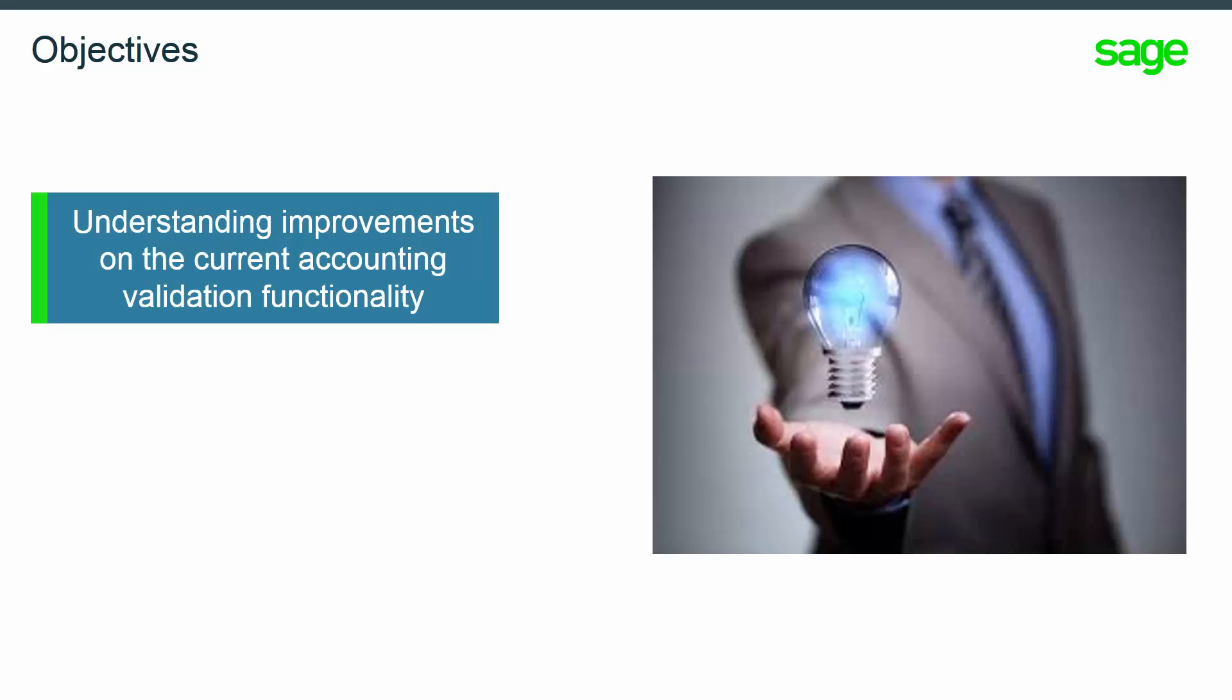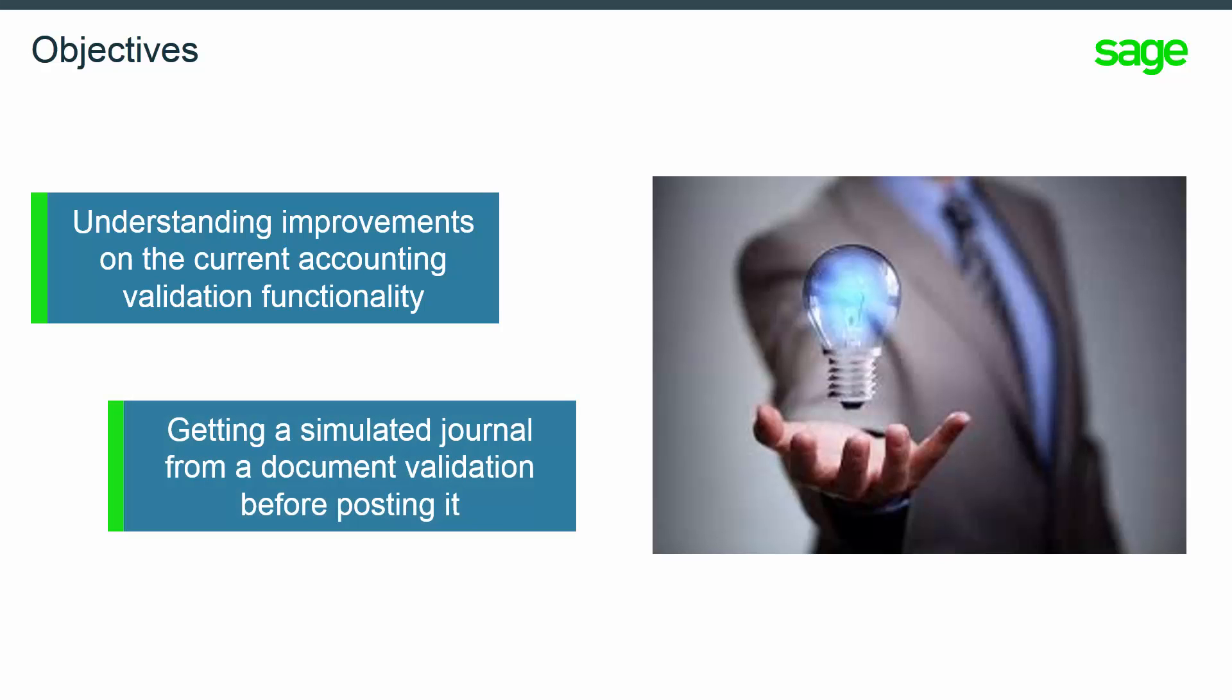In this topic, you will learn how the current accounting validation functionality has been improved and how to get simulated entries from a document validation before posting it.